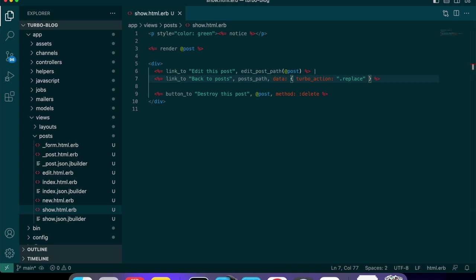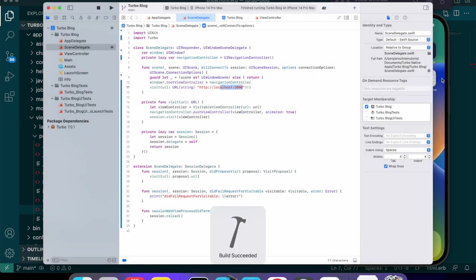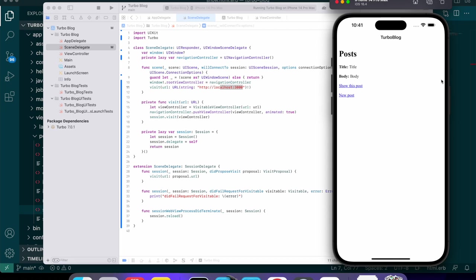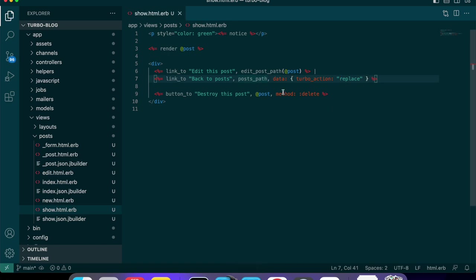I'm going to set data-turbo-action to replace and I'm pretty sure this should do what we want. Let's test it out. Back to posts — okay, it doesn't work. I'm going to look this up real quick. It looks like you're not supposed to add the dot — I guess because I've been developing in Swift and Xcode where you usually do dot notation. So doing it without the dot should work. Let's rerun the project.